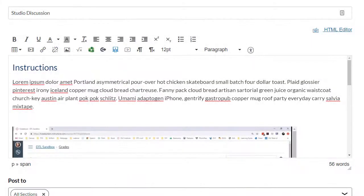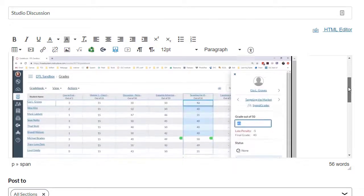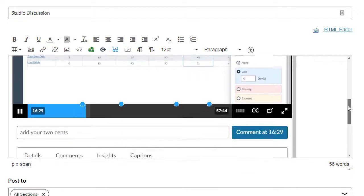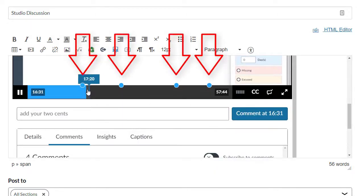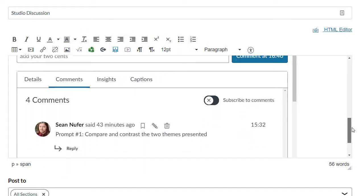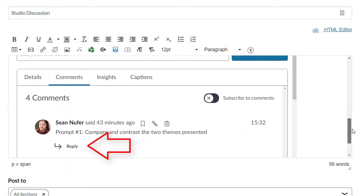An option for using Studio media within assessments is to include it within a discussion thread. You can embed Studio media right into the discussion instructions, and you can even put prompts throughout the video that students have to respond to. They can respond within the Studio media or as discussion posts.